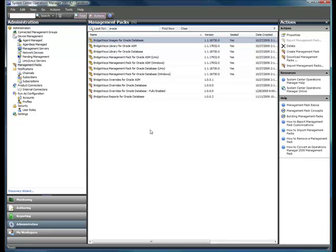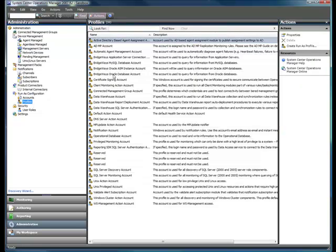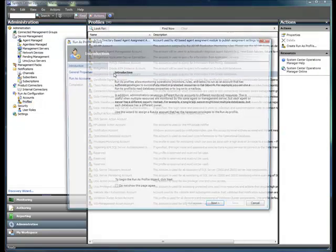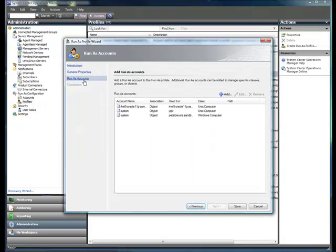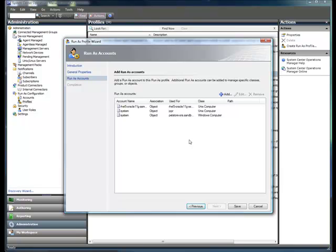The run as accounts are handled through run as profiles. A profile is used to associate an individual account with Oracle servers or Oracle instances. You can also associate with groups of objects. This allows you to have distinct usernames and passwords stored within Operations Manager that can be used with the appropriate objects in order to allow monitoring to occur.